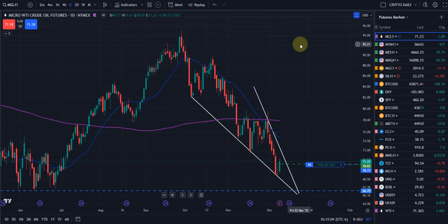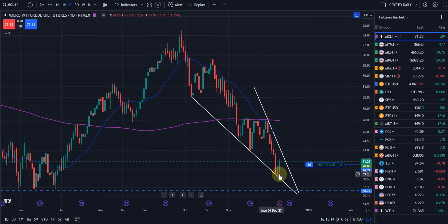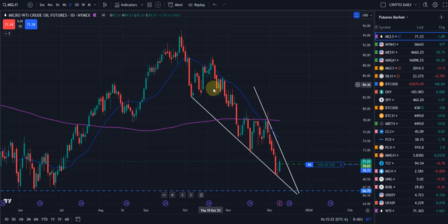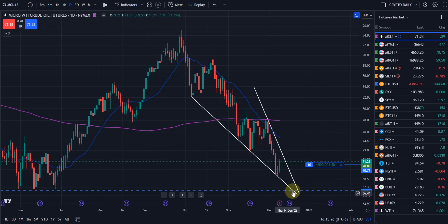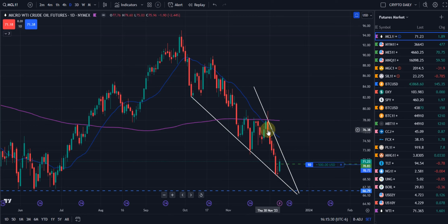Alright guys, here we go. We were getting a lot of requests for charts on gold, silver, and oil. We'll start off with oil. By our measured move, we went in and took a long on oil — the micro futures West Texas Intermediate — on Friday. We were in a descending wedge formation.